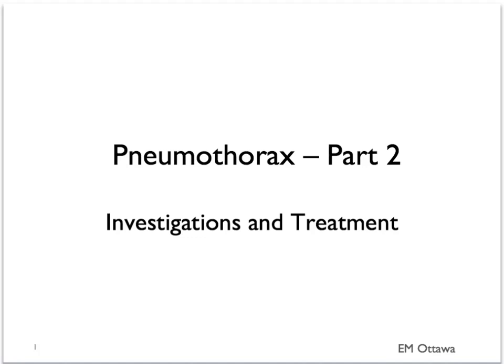Welcome back to this emergency medicine video on pneumothorax. In part two, we'll talk about how to investigate and how to treat patients with pneumothorax. If you haven't done so already, please refer to part one for causes and presentations of pneumothorax.